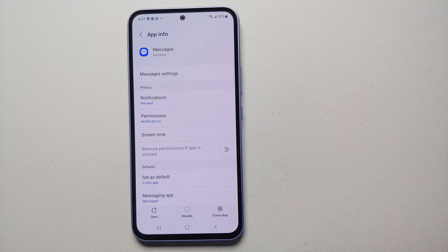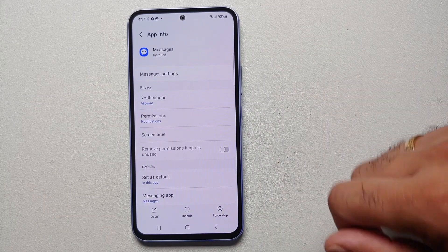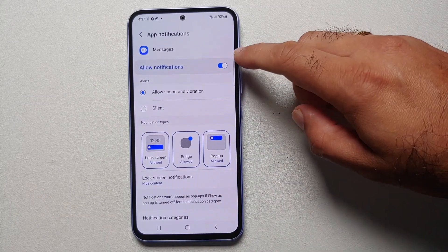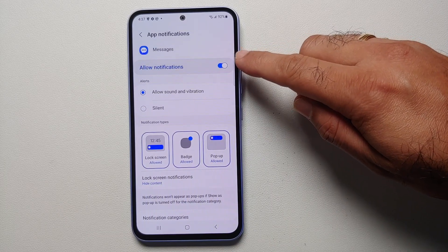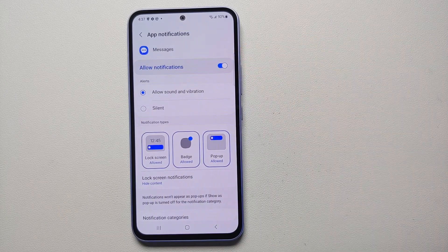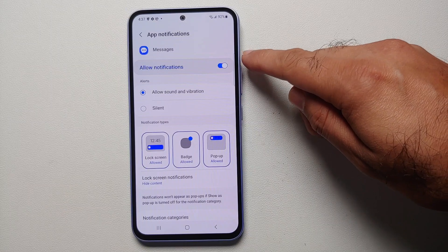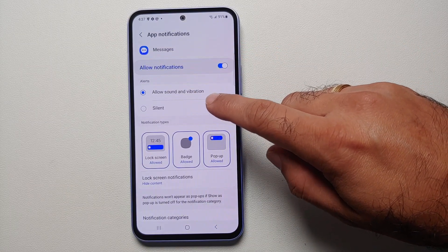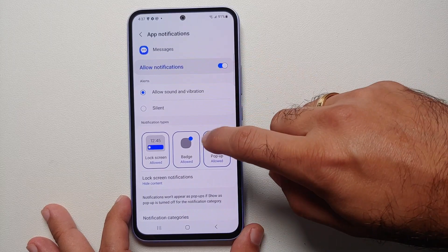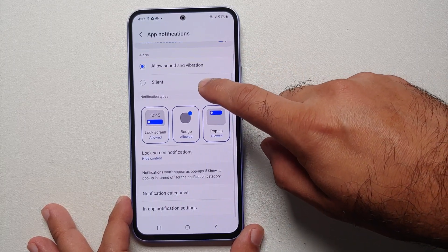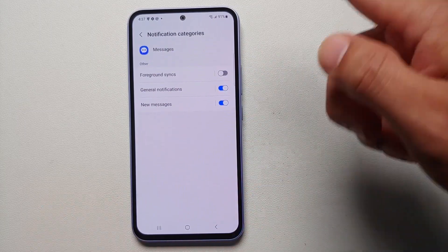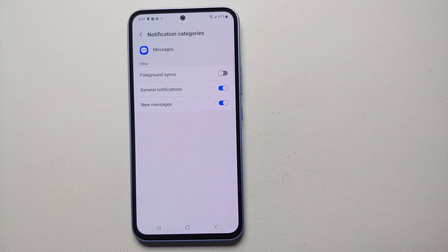So let's say we want a different notification sound for the Messages application. You will go into Messages, then you will go into Notifications. Of course, make sure that the master toggle to allow notifications from this application is enabled, and also make sure it is not set as silent.